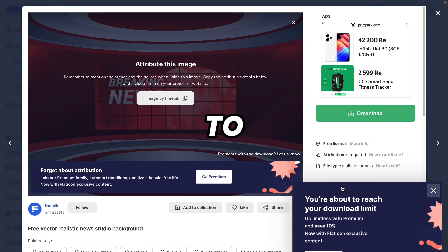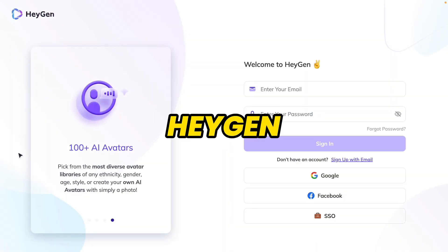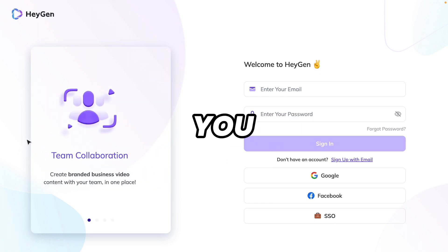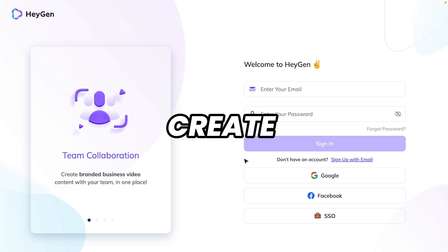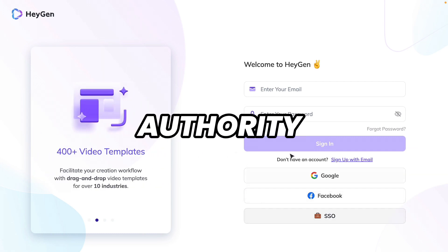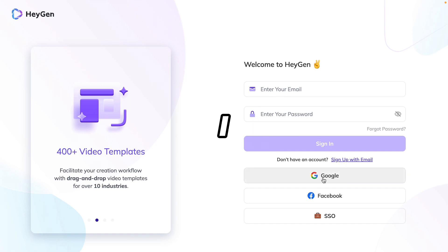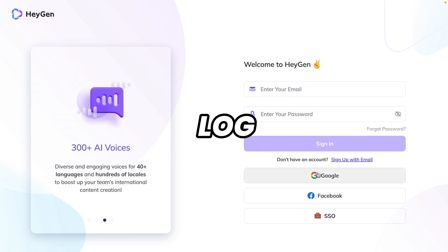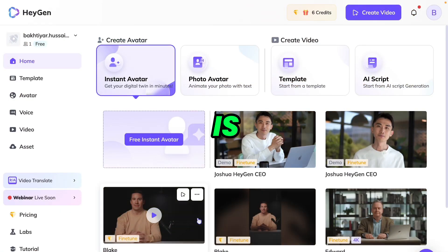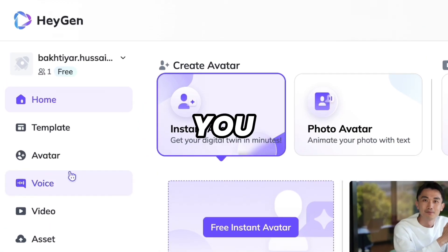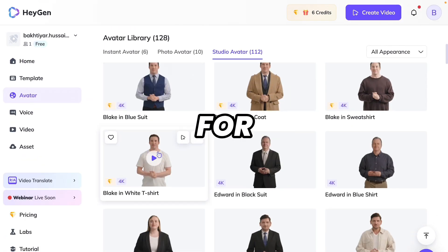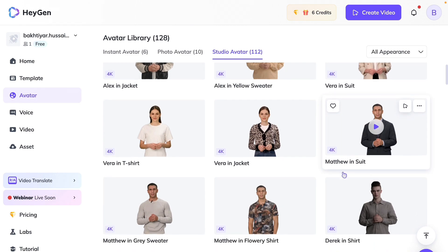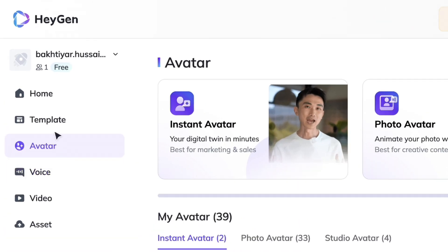Now we need a talking avatar to read the news, so we will use HeyGen for this. HeyGen is not completely free, but you can get some free credits when you create a new account. You can create an account using Google, Facebook, SSO, or directly via email. This is the dashboard of HeyGen. From here you can find many avatars for your news — you can select any one you want.